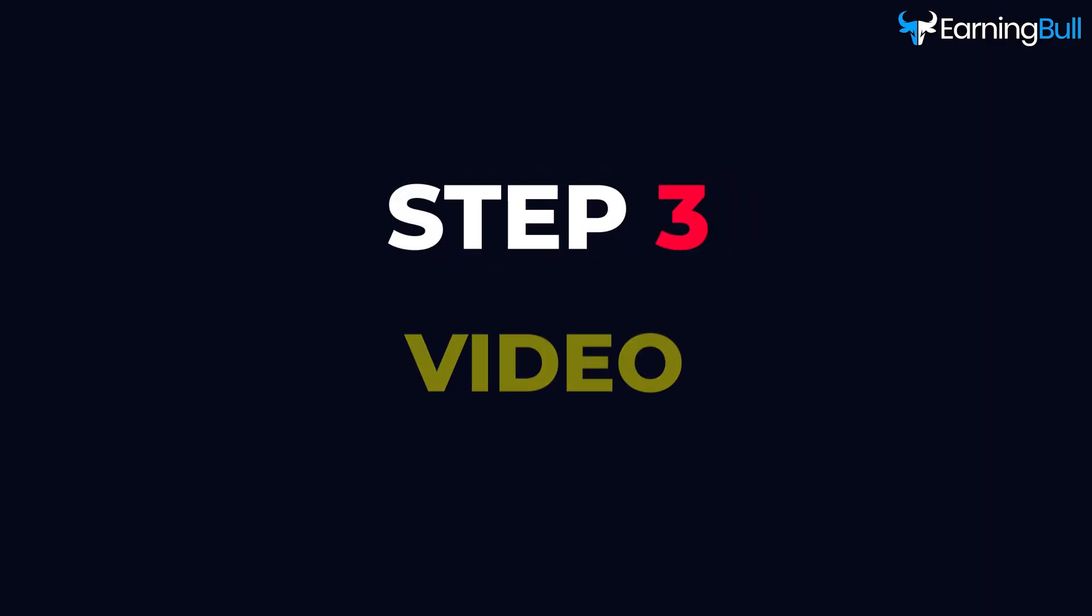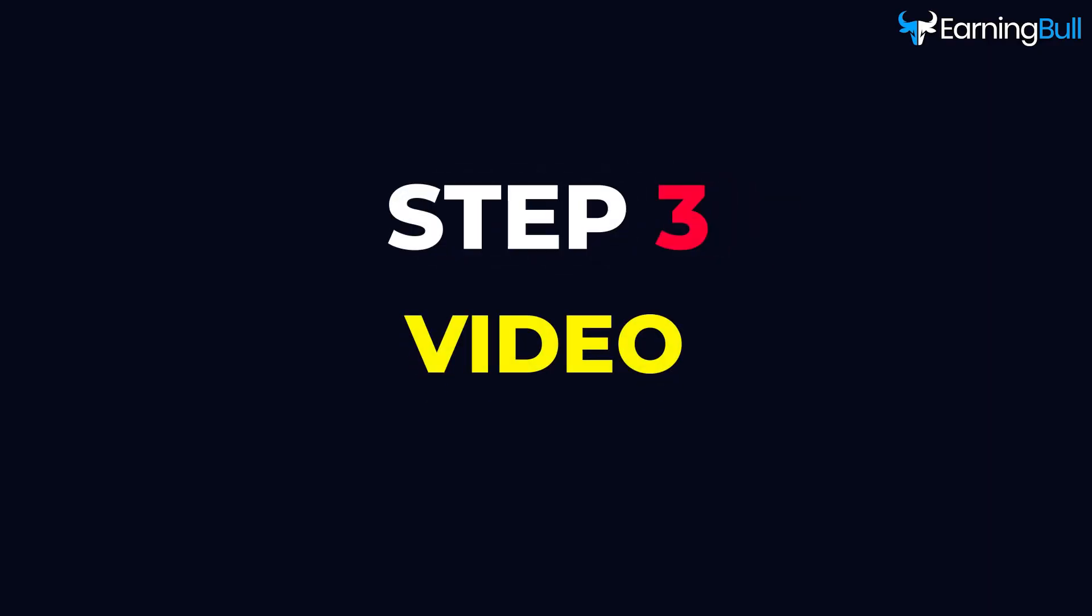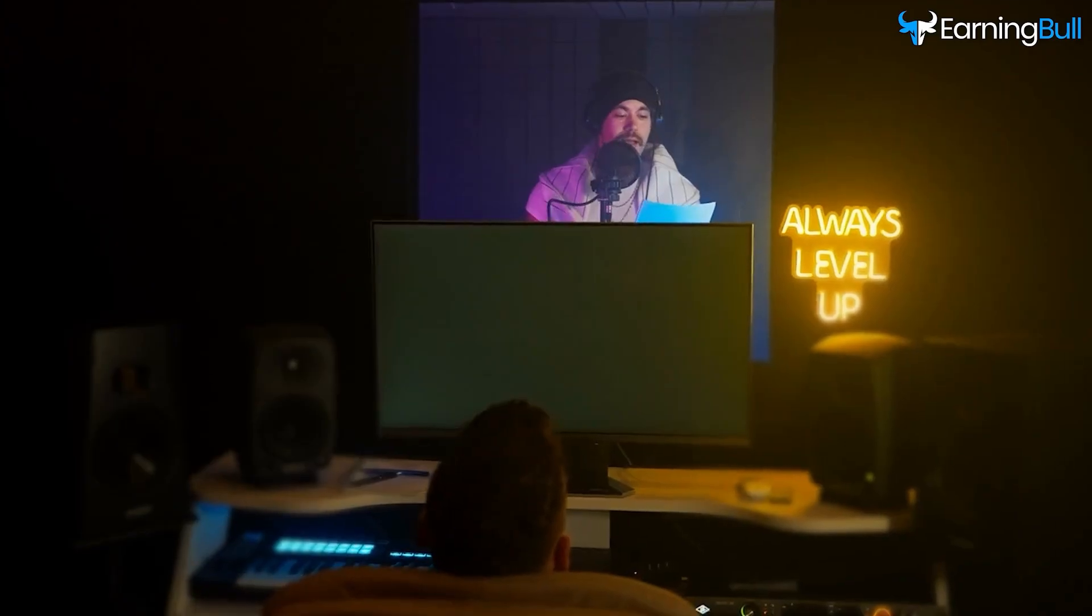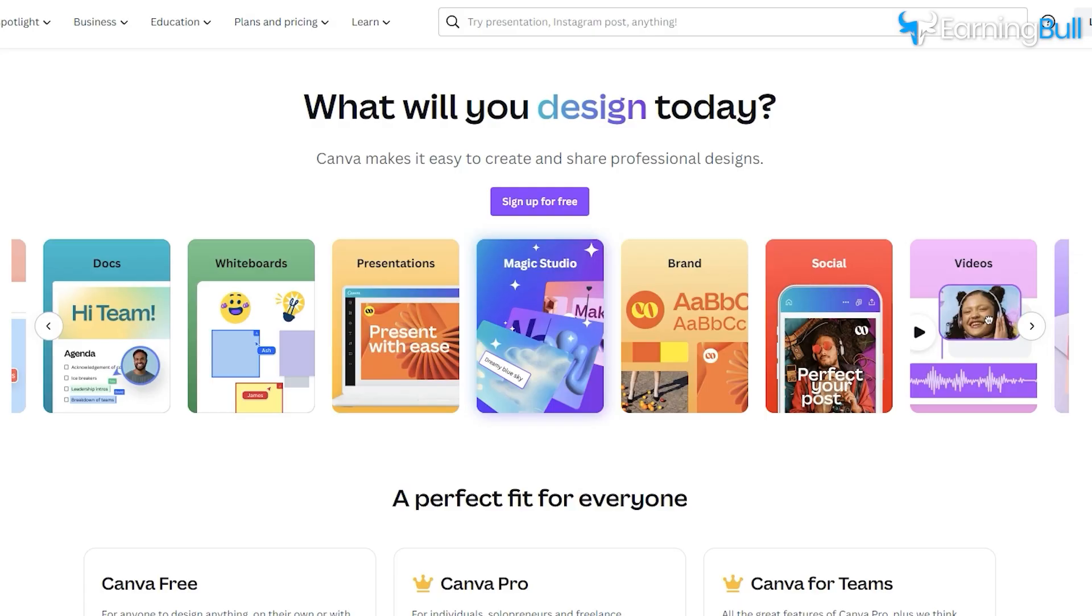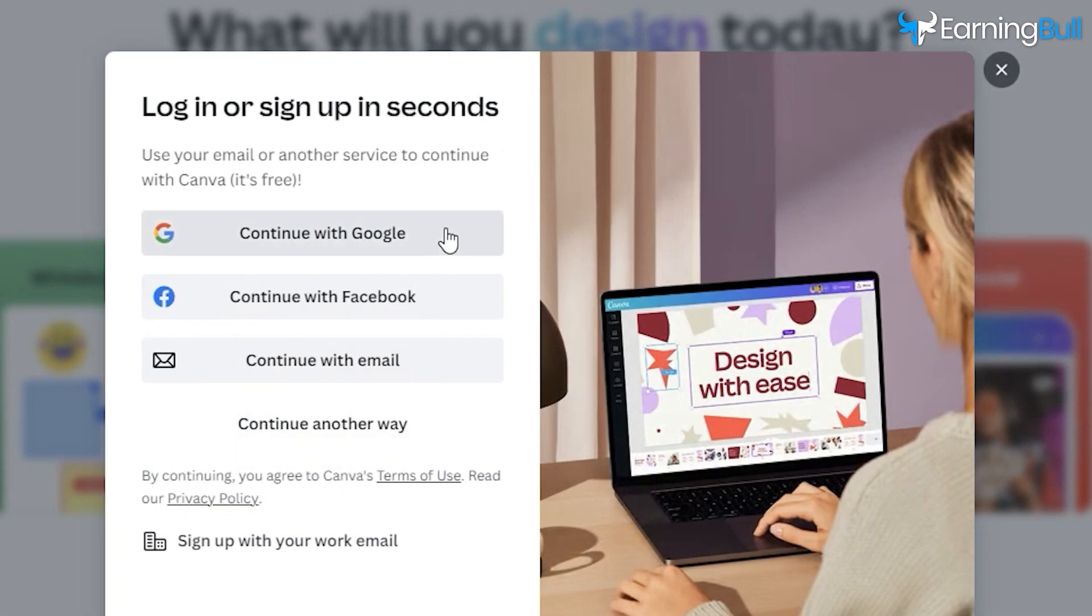Step 3: Video. With our voiceovers ready, it's time to design the videos. Head to Canva. If you're new, sign up and leverage their 30-day trial.